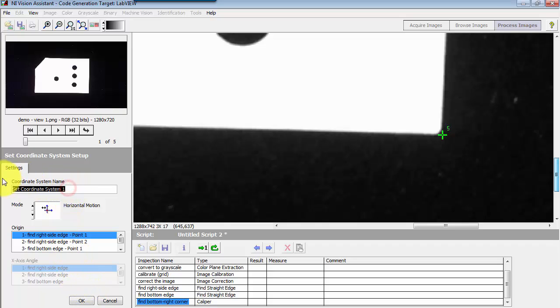I go through the exercise here of creating a specific name, a little bit more specific, calling this set coordinate system.